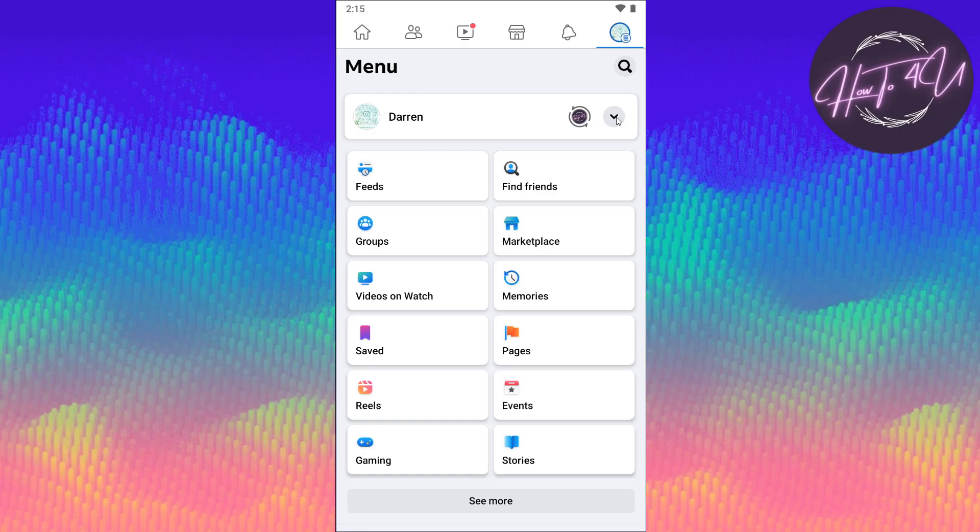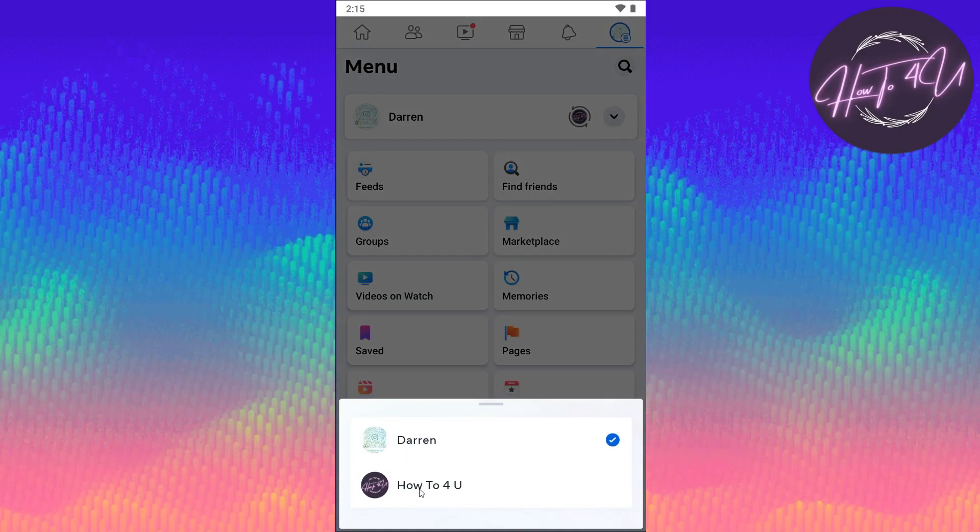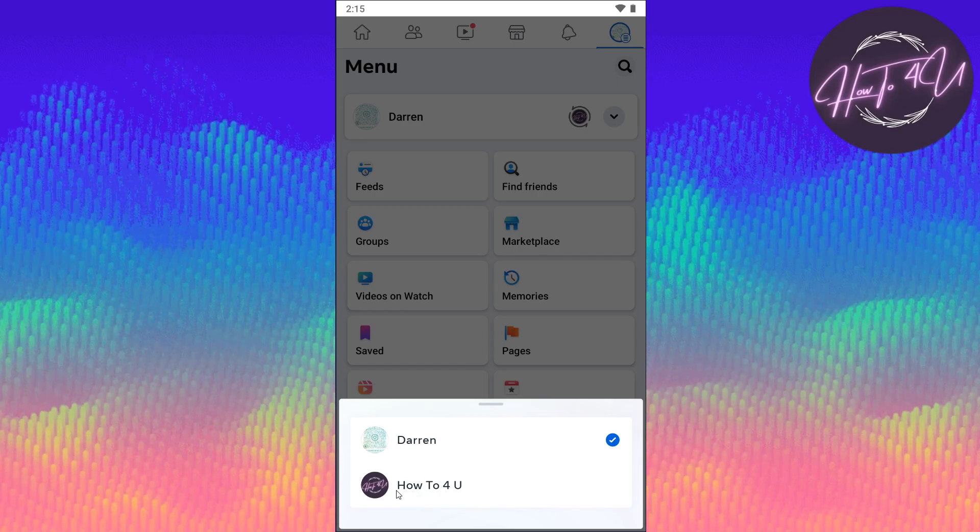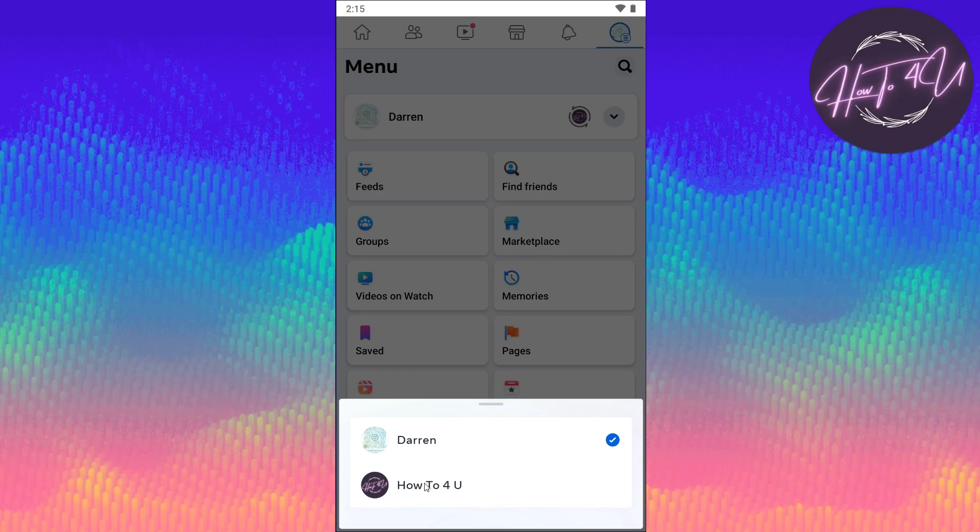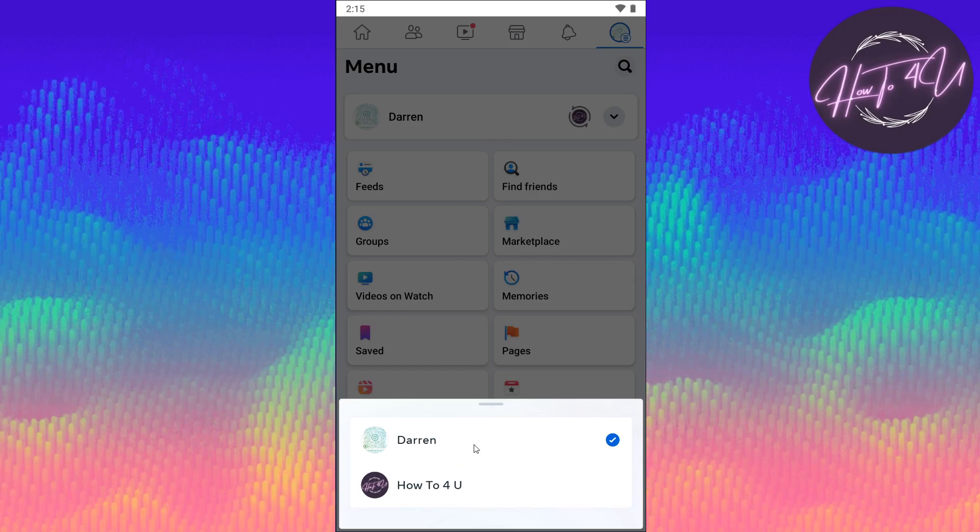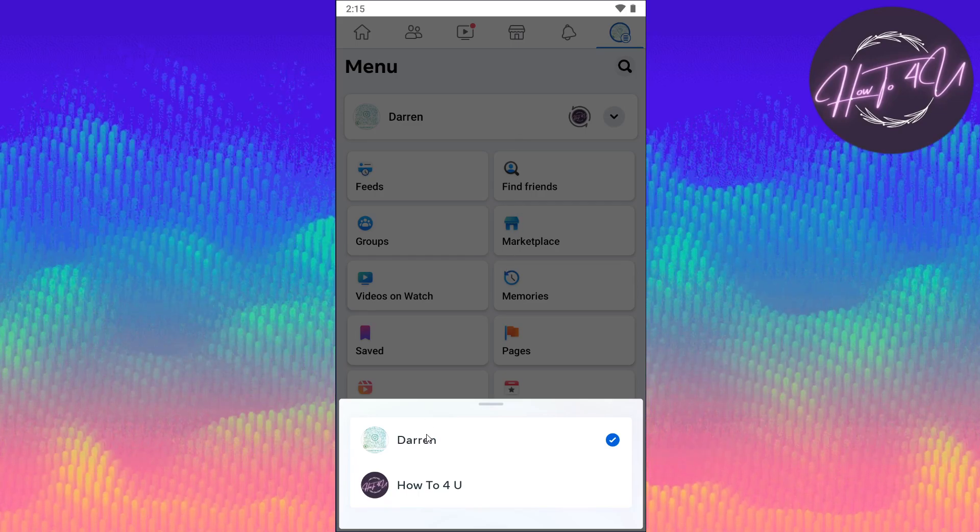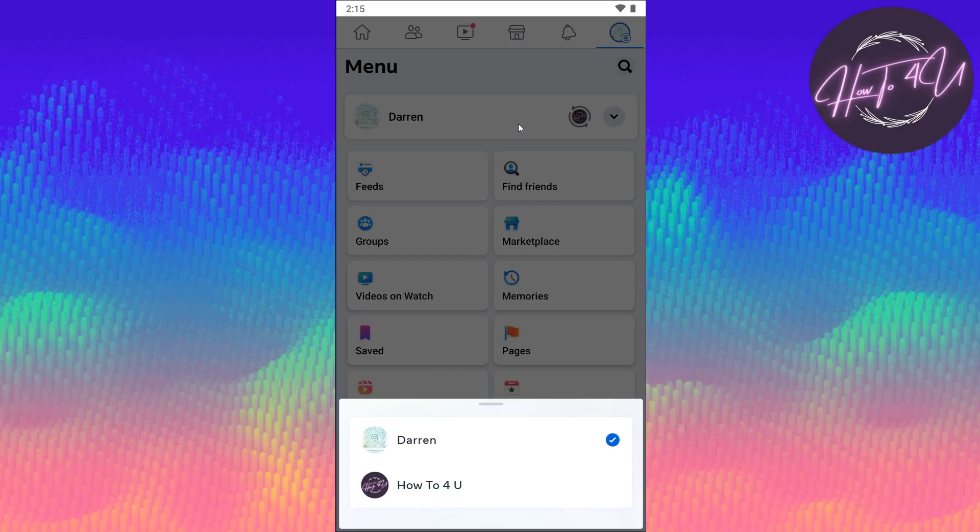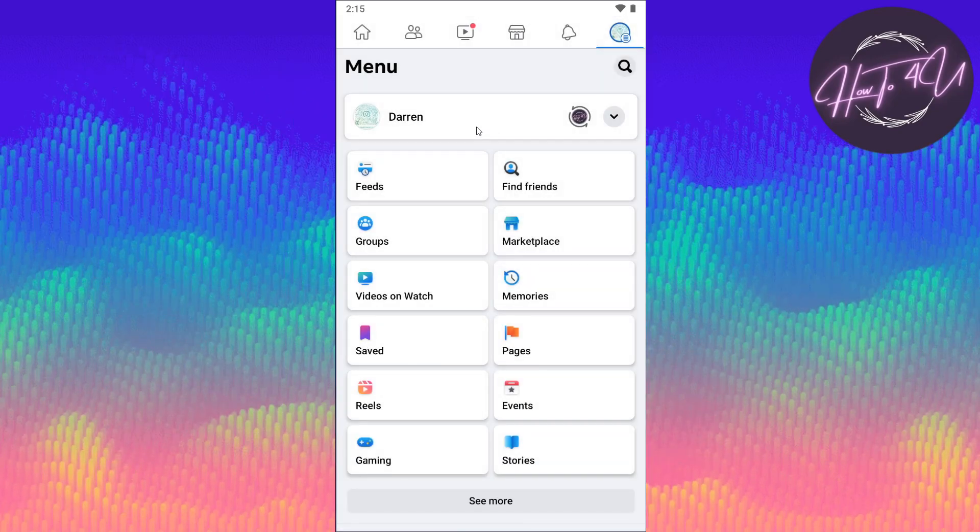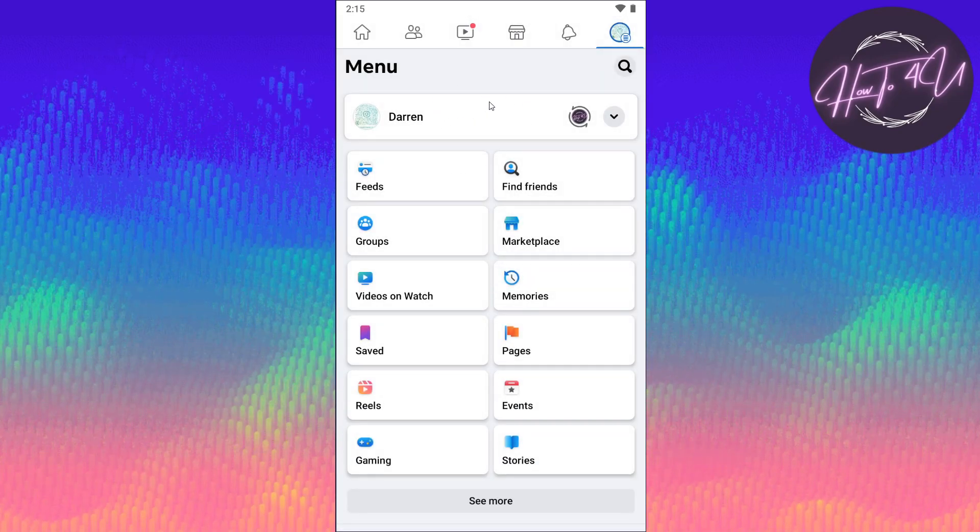Now if I tap on this arrow here, it will show all the pages that you have. This is my page, How To For You. Since you are on your main page, what you need to do is just tap on it and you will be back.